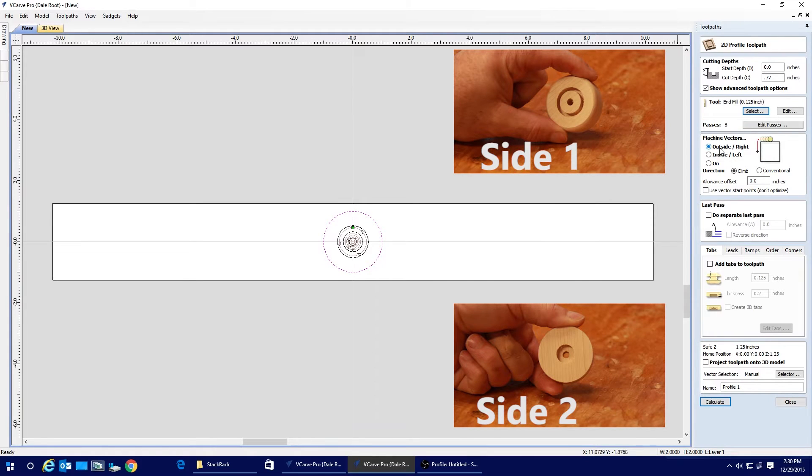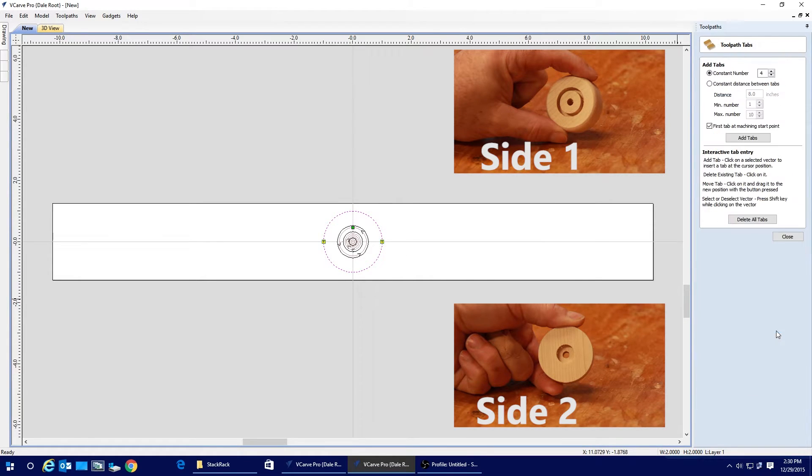Okay, so now we've created all of the machining paths that we're going to need to go out and make one of these parts.